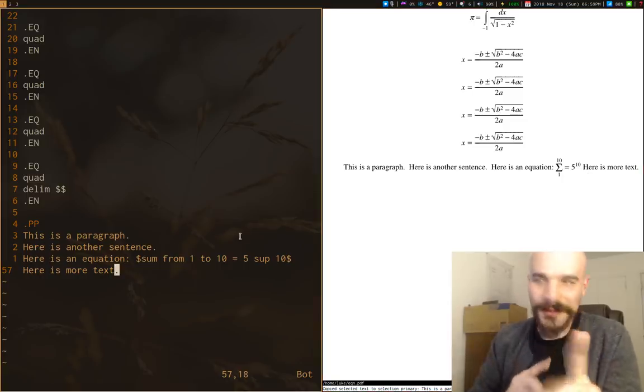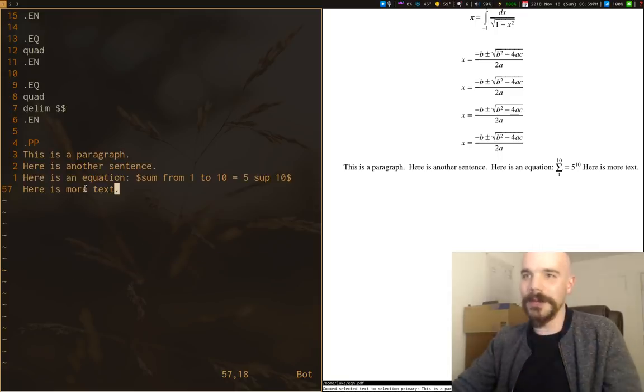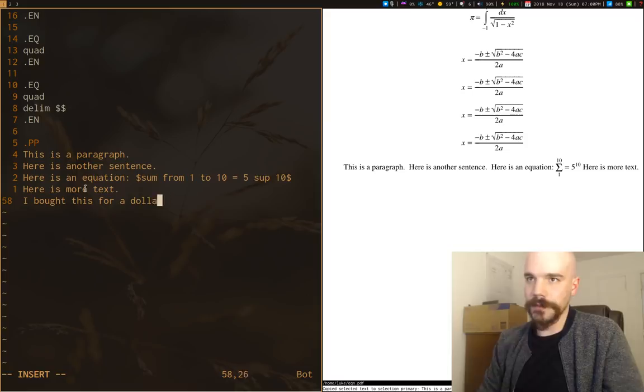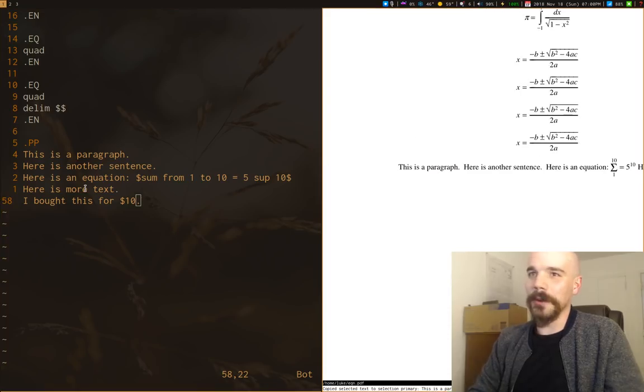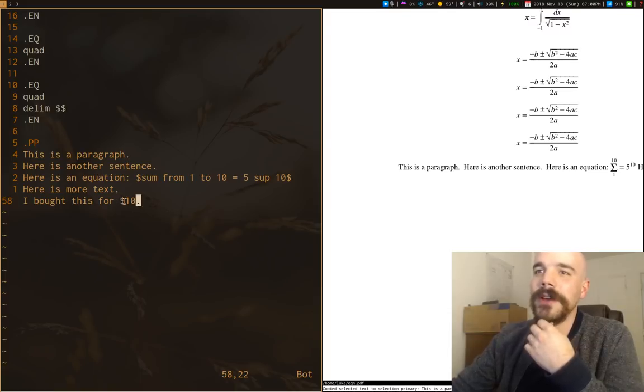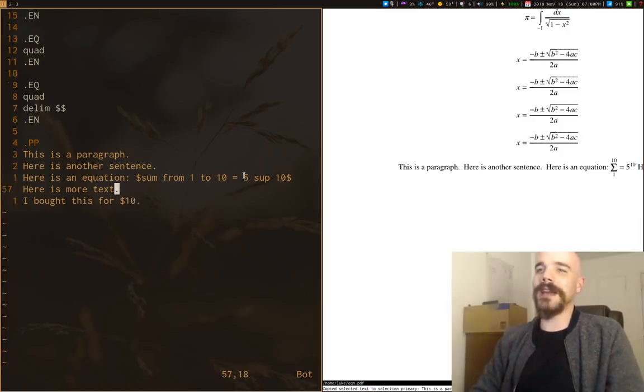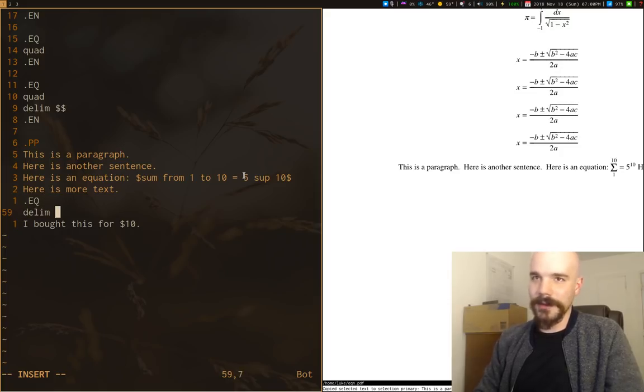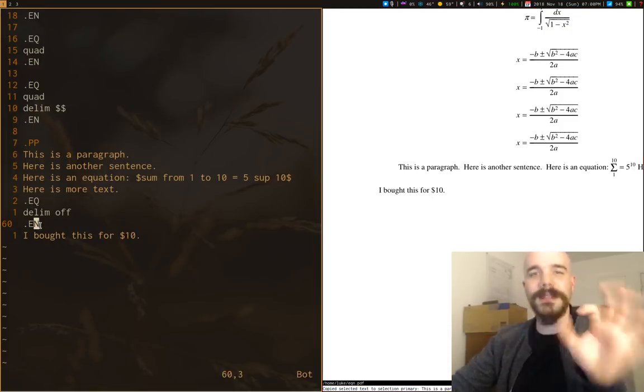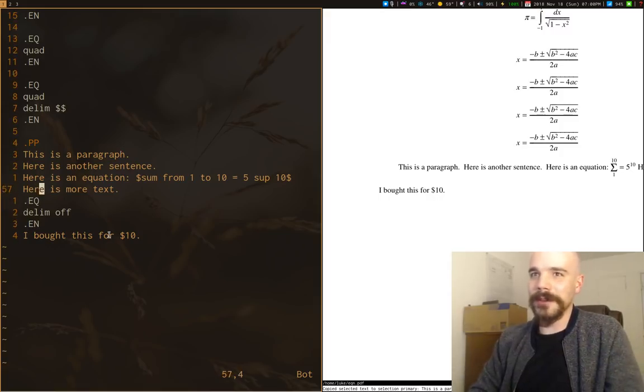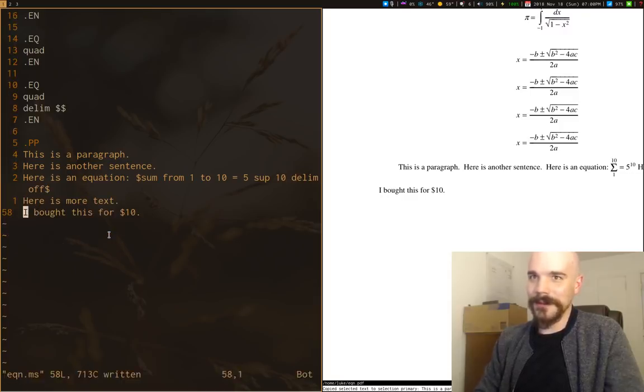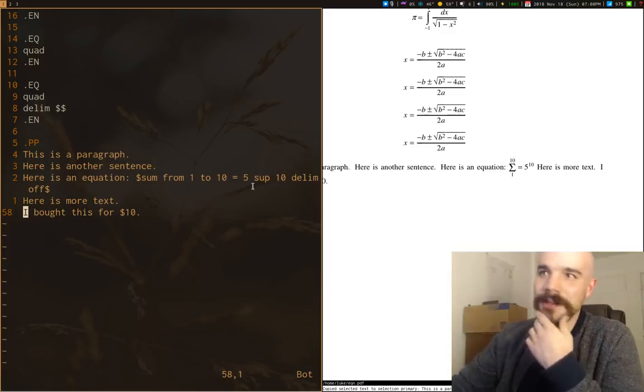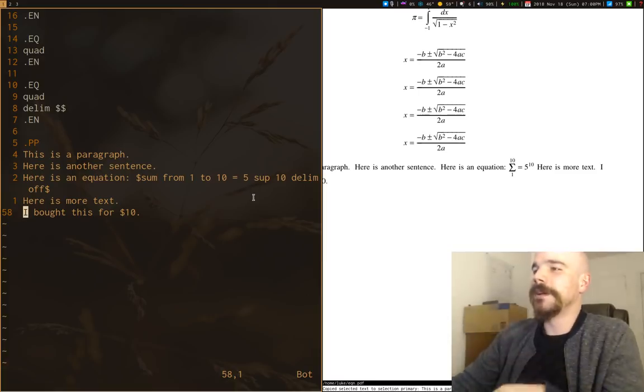One potential problem is since we've defined these dollar signs as being the delimiters, Groff might get a little confused if we use, let's say I bought this for $10 or something like that. If we run that, you'll see that it's not going to work. It doesn't compile properly. The reason that is, is because it's found this dollar sign here and it's interpreting that as EQN stuff. What you actually have to do is explicitly say our delimiter, forget about that, turn that thing off. We'll turn off our delimiter there. And here we go. I bought this for $10.